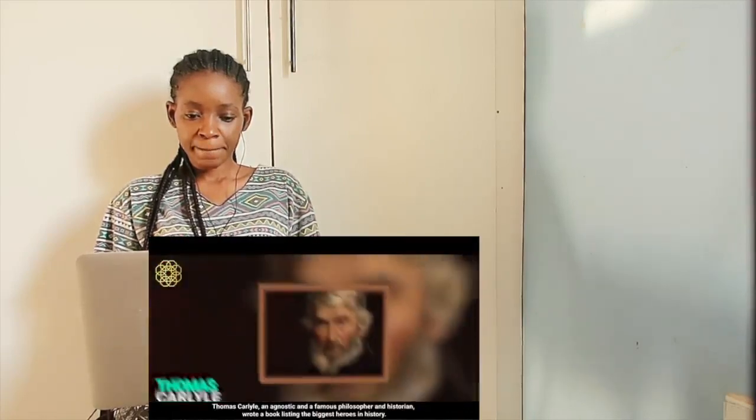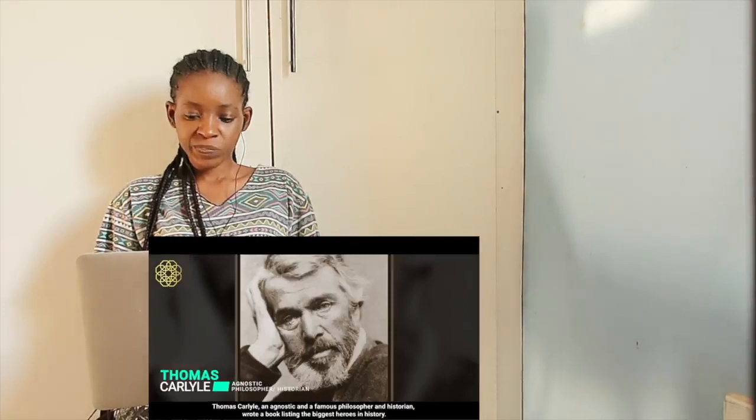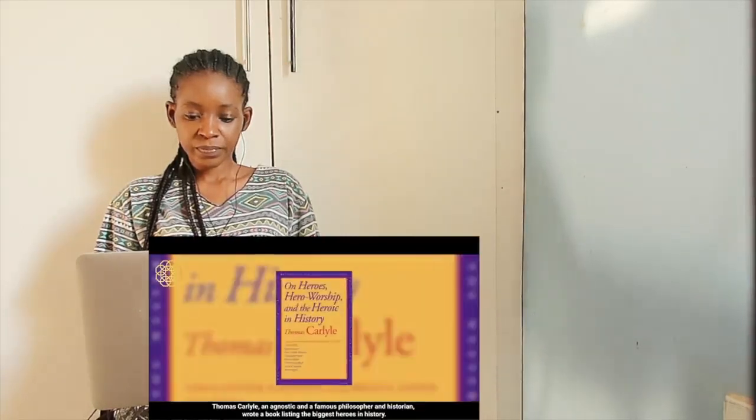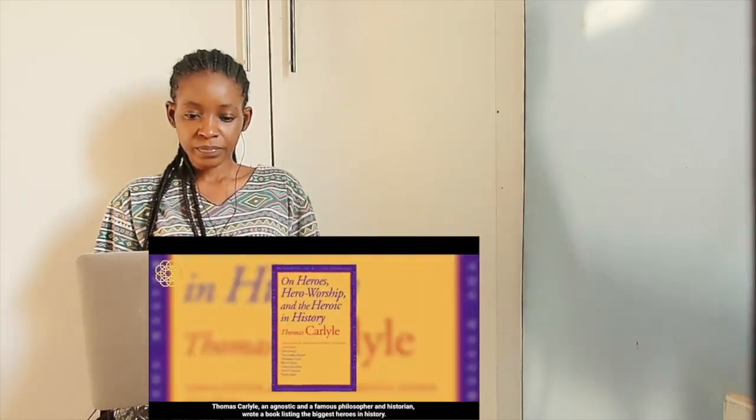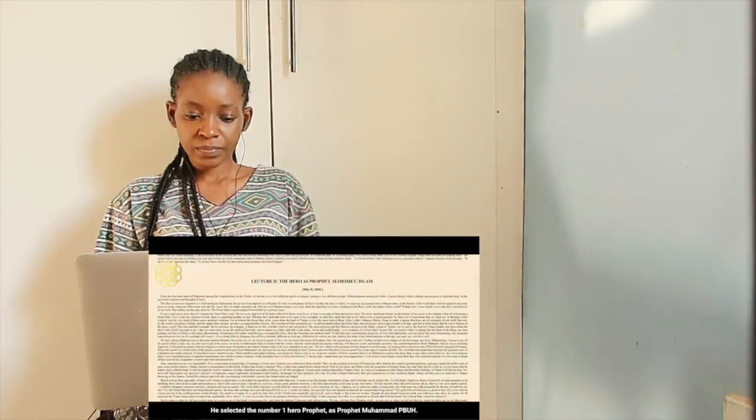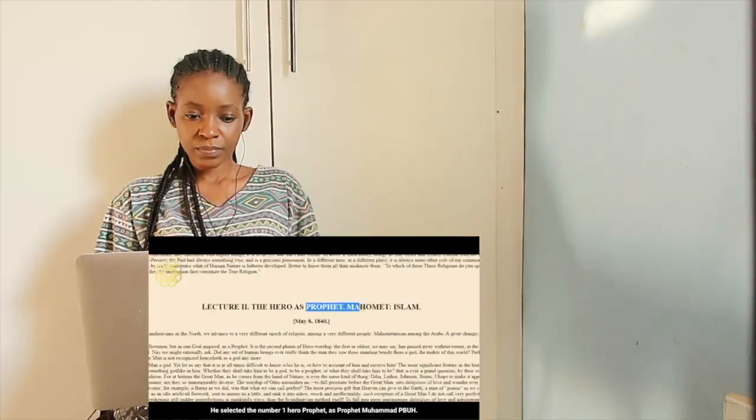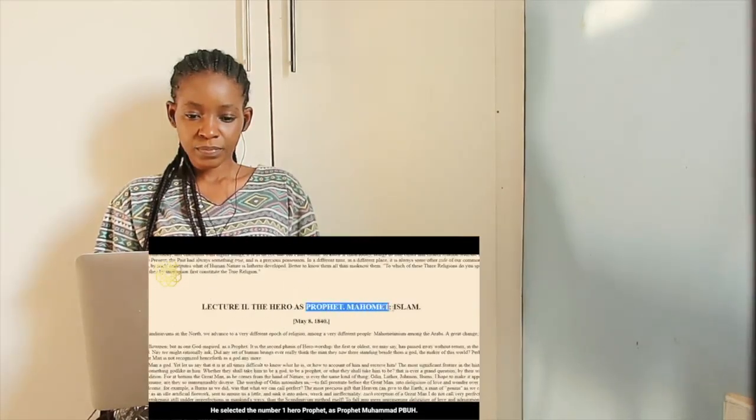Thomas Carlyle, an agnostic and a famous philosopher and historian, wrote a book listing the biggest heroes in history. He selected the number one hero prophet as Prophet Muhammad peace be upon him.